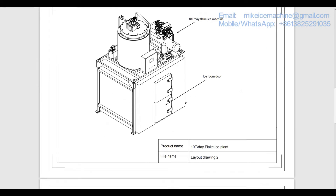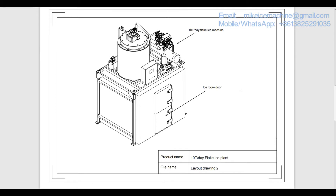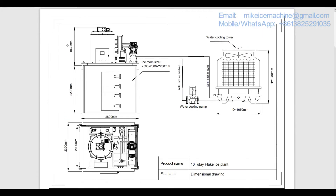This is layout drawing number 2, showing the ice room door. This layout drawing is a very good reference for you to see how the ice plant will look like.